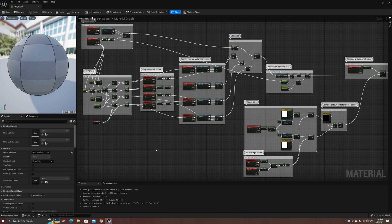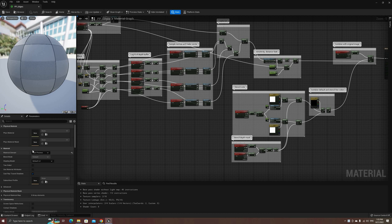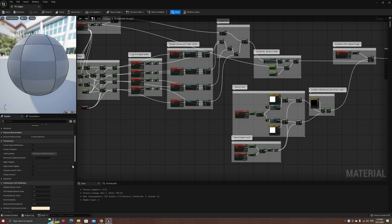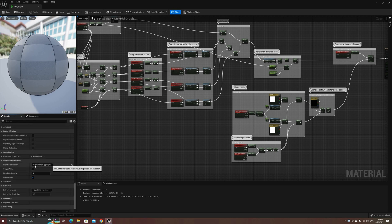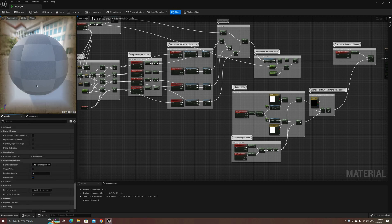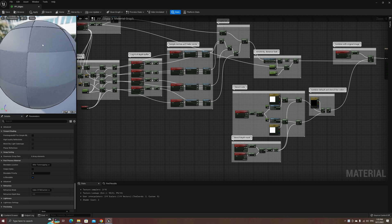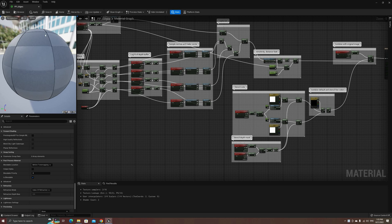Before looking at the nodes, we'll have to change the material properties, by clicking either on the output node or any empty space in the graph. Set the material domain to Post Process, and then the blendable location to After Tone Mapping. This will change the order in which this pass will be run, and it is necessary to avoid this temporal aliasing artifact.